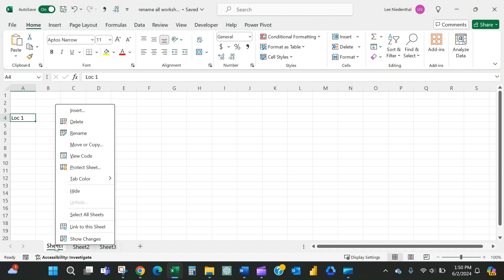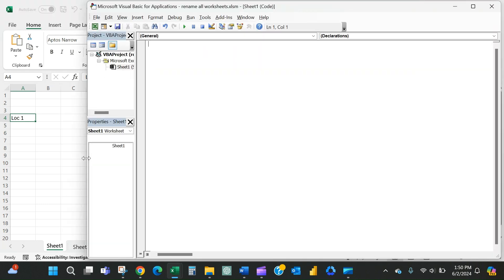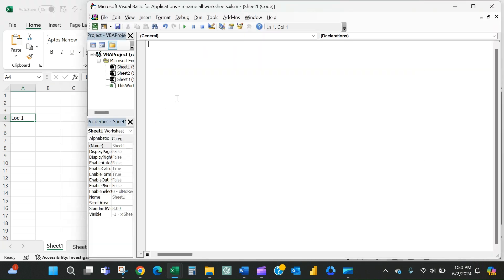So I'll right click on any sheet, I'll say view code, and then I'll have to just write a little bit of code here.